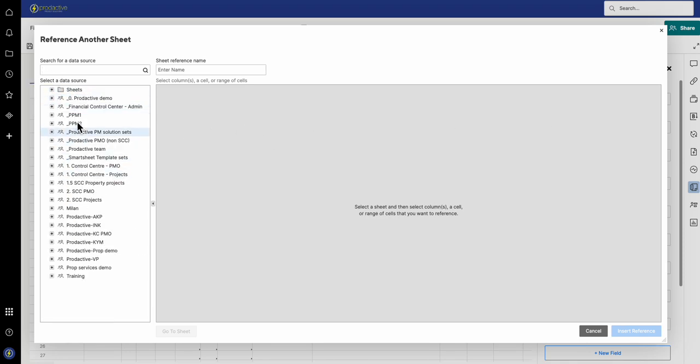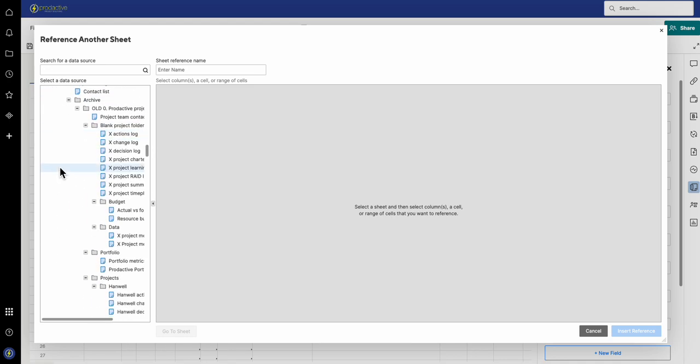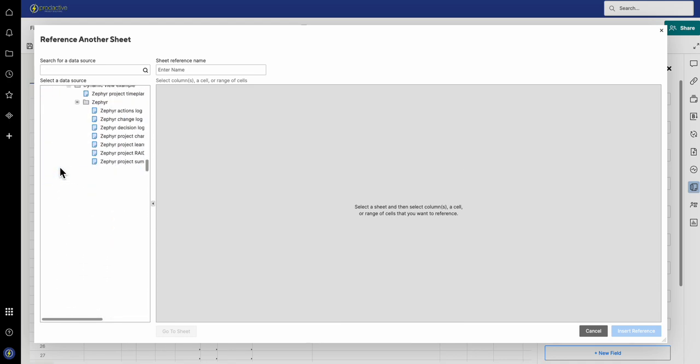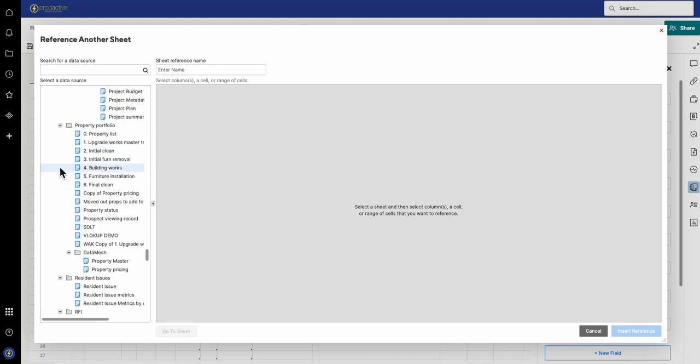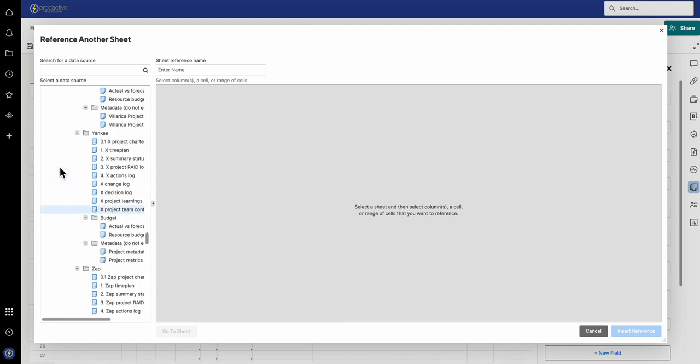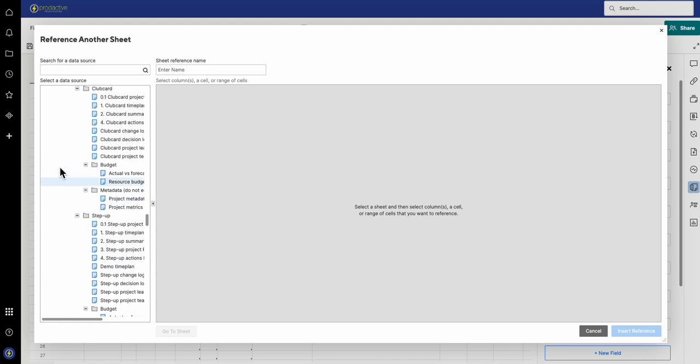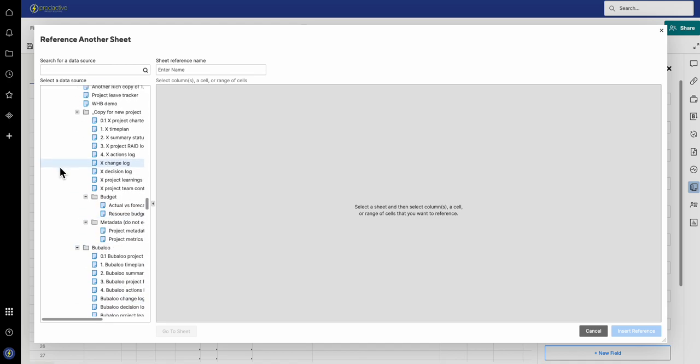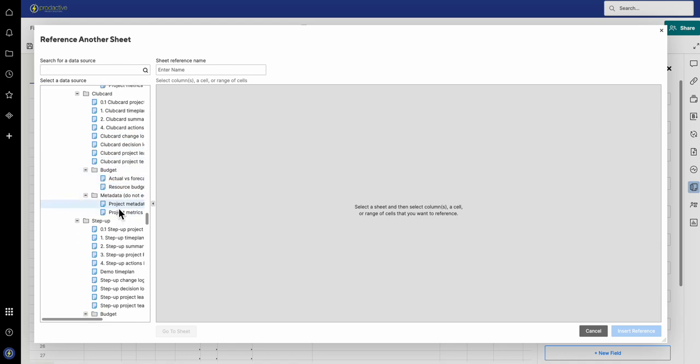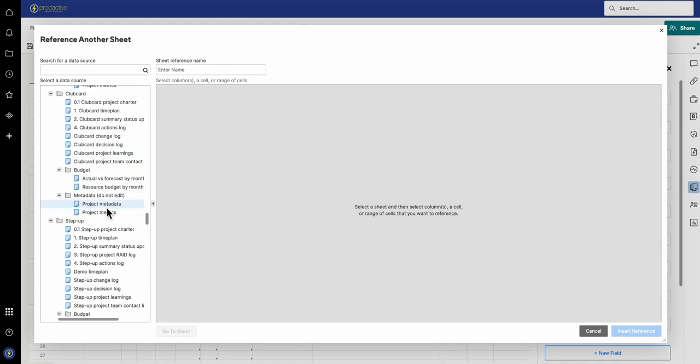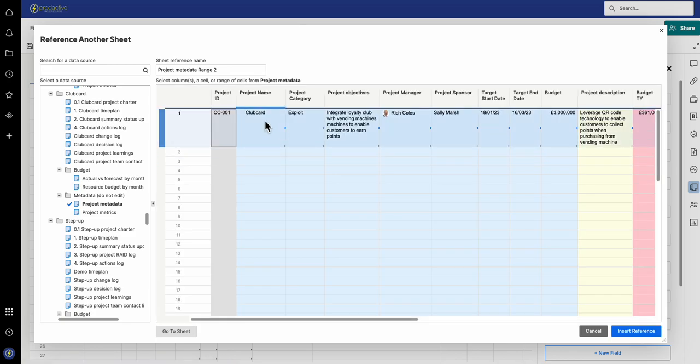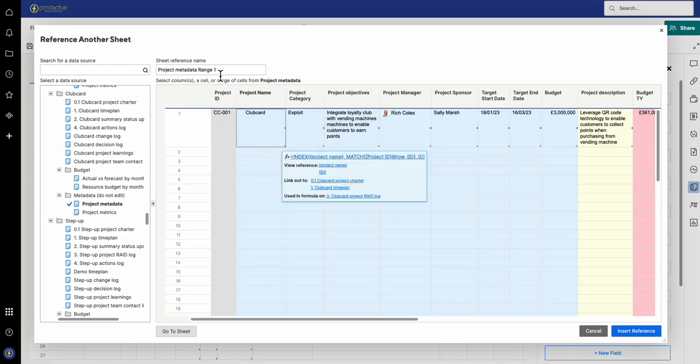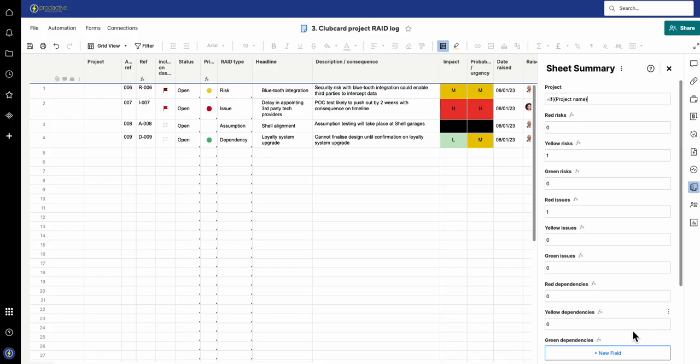So if you click reference another sheet, it looks at all the sheets you've got there. We're going to go to the Productive Demo and I'm going to scroll down to find the right one. Obviously got quite a lot of demo assets here. I'm looking for the metadata sheet here, so project metadata sheet, and I'm looking at this bit. Now normally best practice would be to just put the project name, so I'm going to put in project name and I'm going to insert the reference.